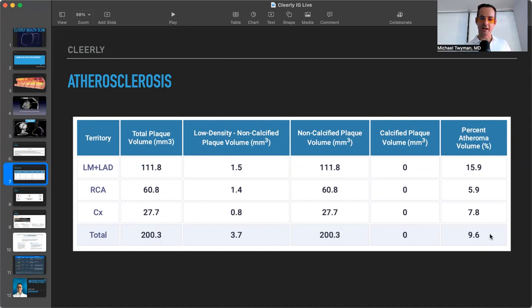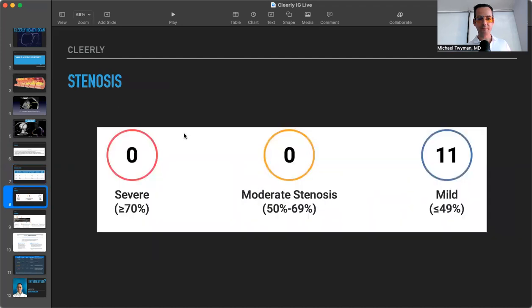And then the overall percent atheroma volume. Again, there's a staging system coming up that we'll chat about. The stenosis, if you actually look at the patient report that you gave in with this, which is a nice color-coded report, much like all the advanced lab tests we do.